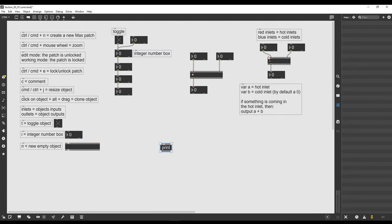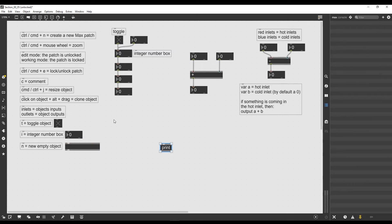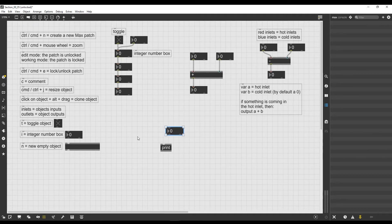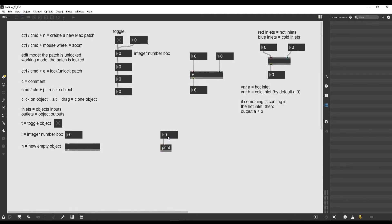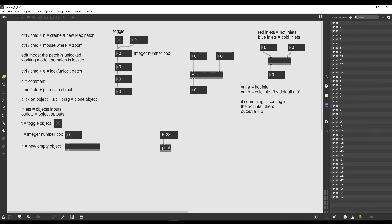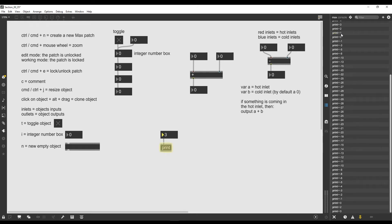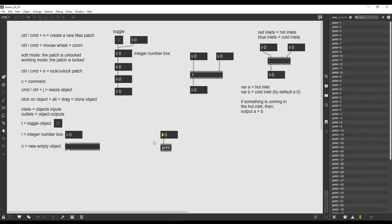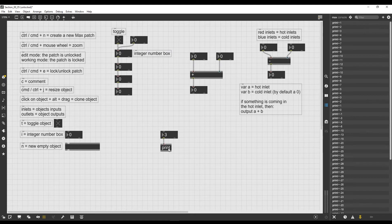So what does the print object do? It basically just prints stuff to the console. This is our Max console and we can print whatever we want to the console using the print object. For example, if I create an integer number box by pressing 'i' on my keyboard and then connect it to the print object, if I lock the patch and start to mess around with the integer number box, you can see that it's printing whatever number it's outputting to the console.